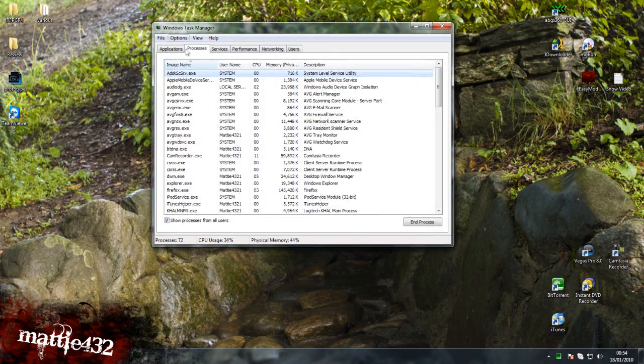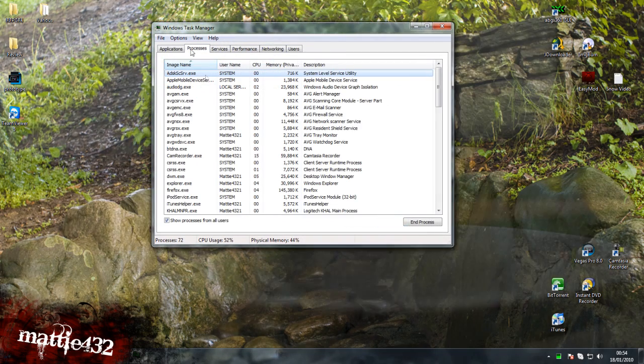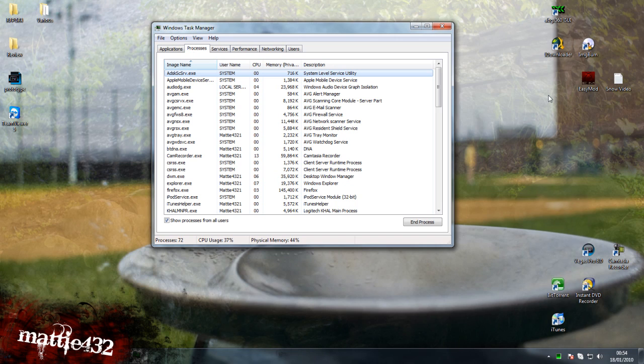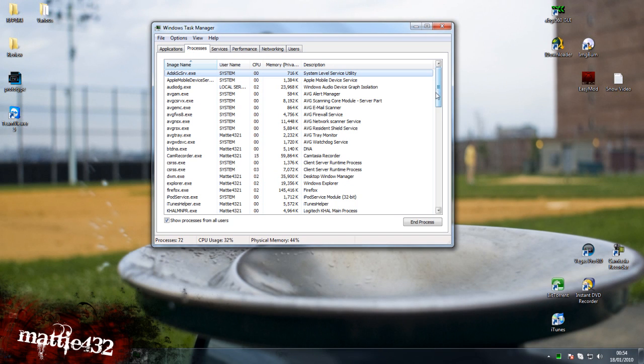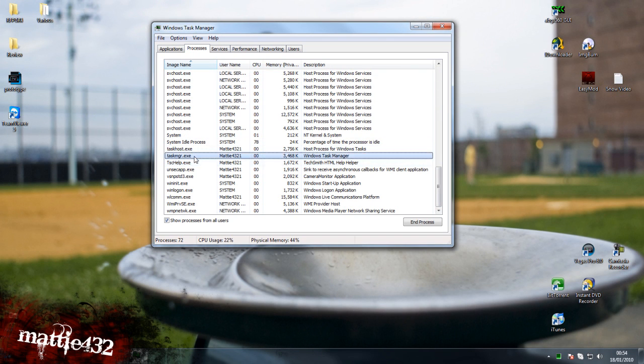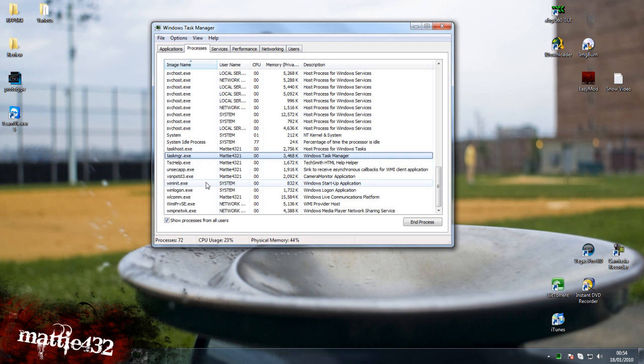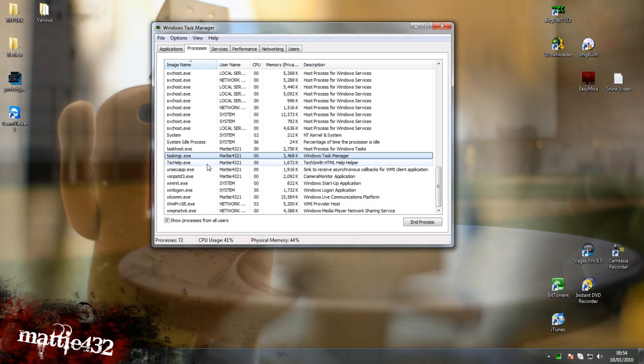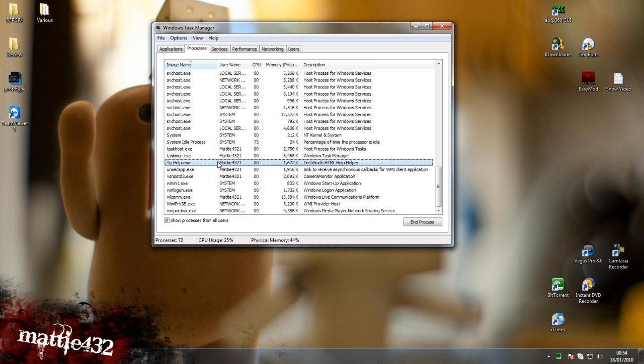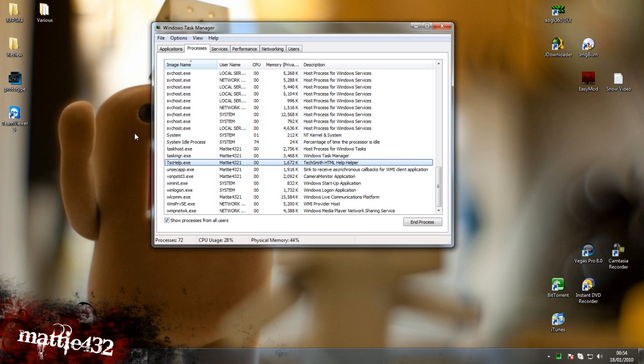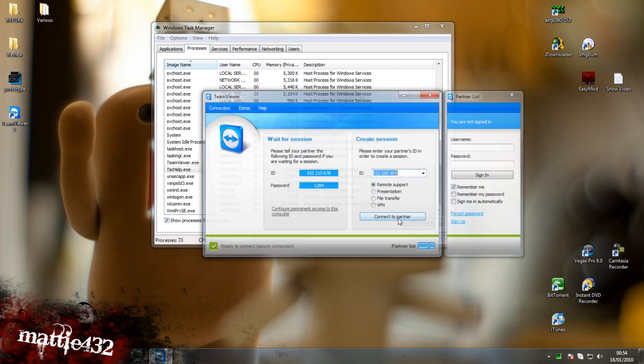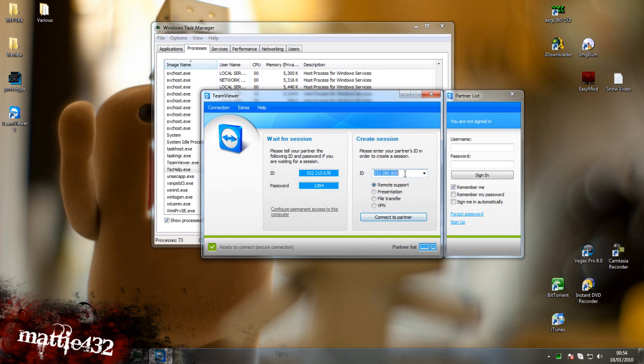So, what you want to do first of all is go over to Processes, scroll down to T, and there should be one that says TeamViewer and then the little underscore thing, Service, and you want to end that process. I haven't got it here because I've already disabled it, so that's working for me now, and as you can see, it's all going fine for me.